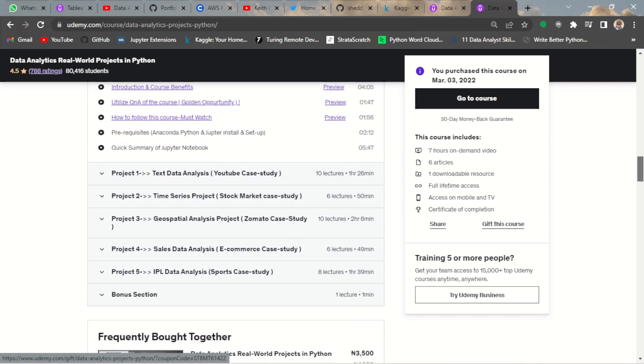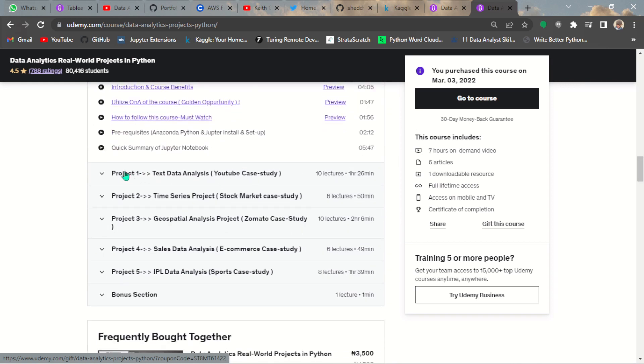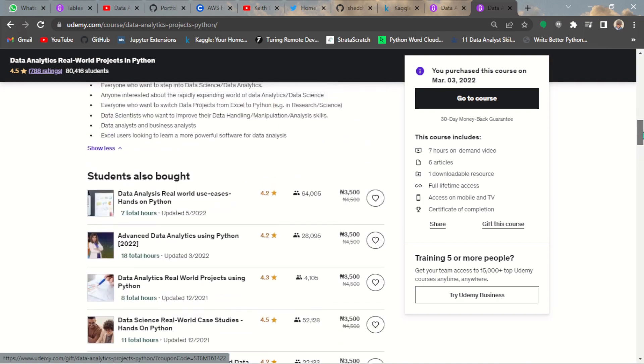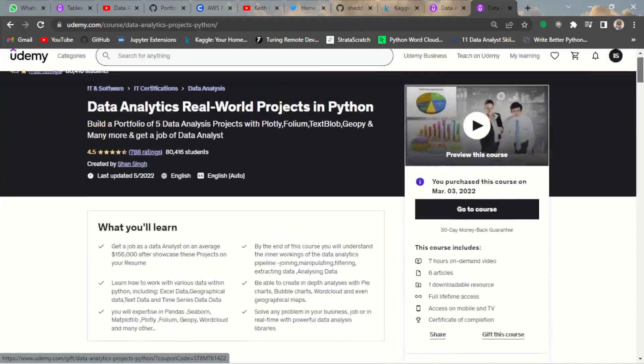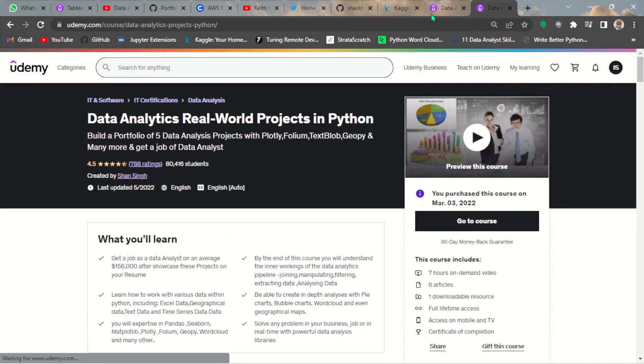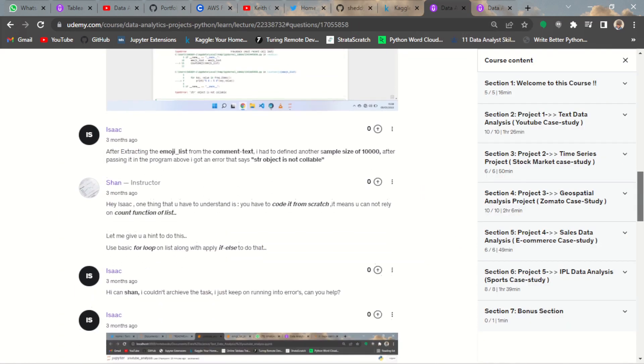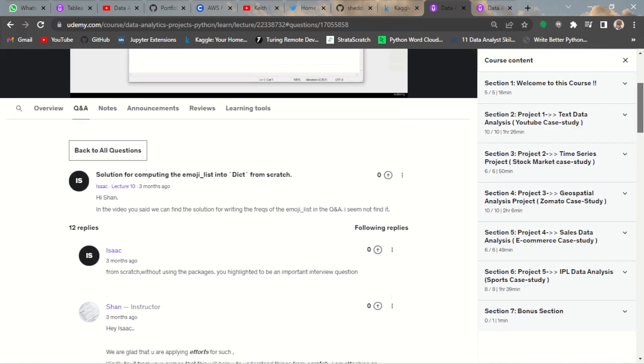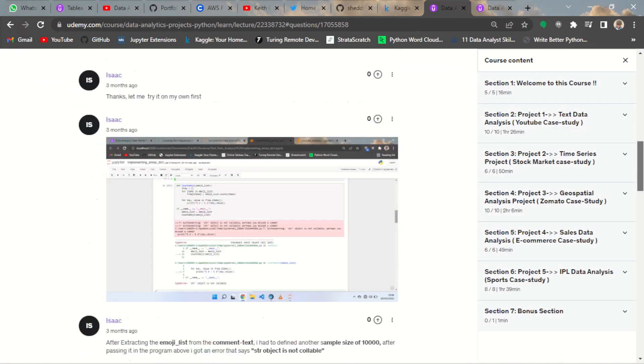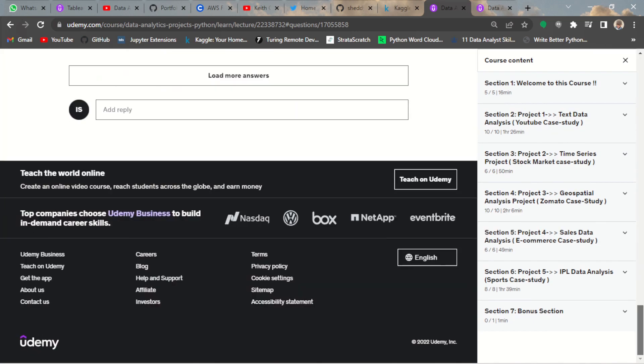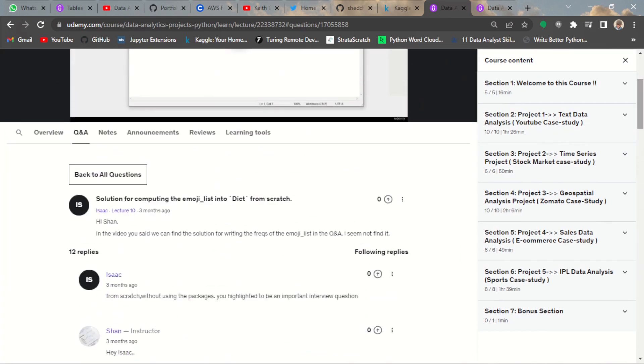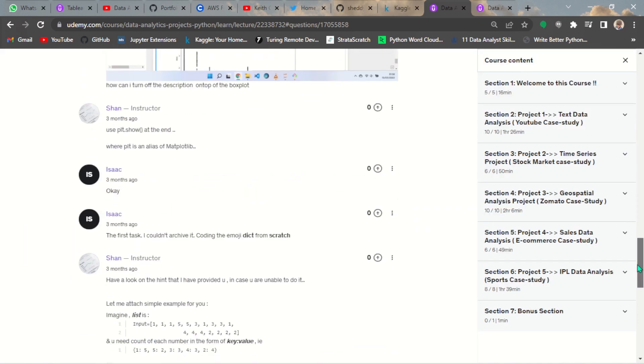Each of the projects has take-home assignments. When I say he follows up his students, I mean he follows up his students. Let me show you an example. Here is my question and answer with him when I was taking the course. I've actually taken this course and you can see I've already gotten my certificate.